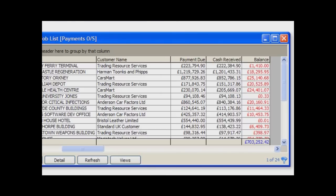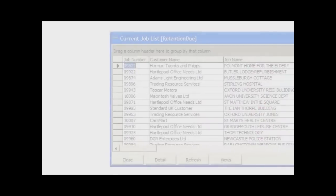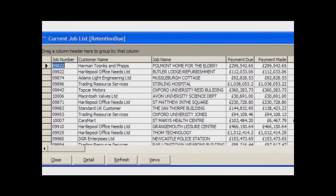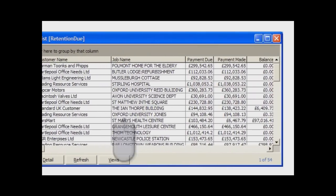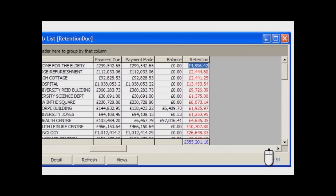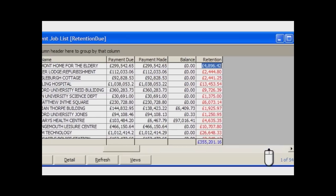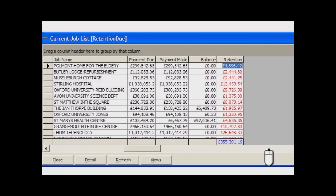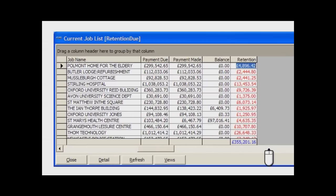I've spoken to some customers who would write the retention off as discount because it was such a time-consuming and difficult item to chase, especially where there were large numbers of small contracts with low individual retention values. You're probably getting the idea now that in Pegasus CIS, you can simply run a view of the data to show you the information you need. In this case, we can run a view of the outstanding retentions to see what is due. And better than that, you can change these views in lots of different ways.